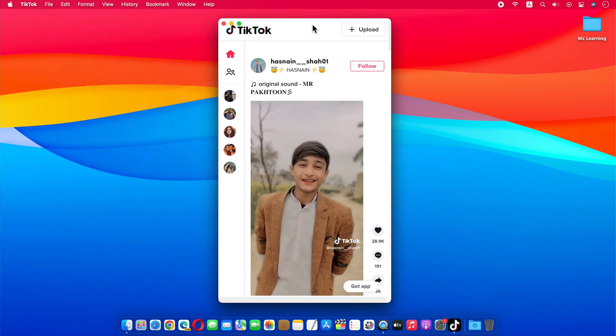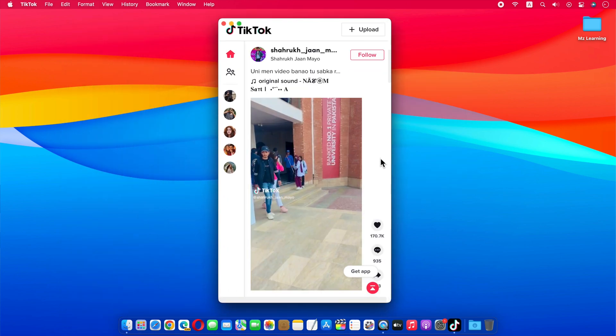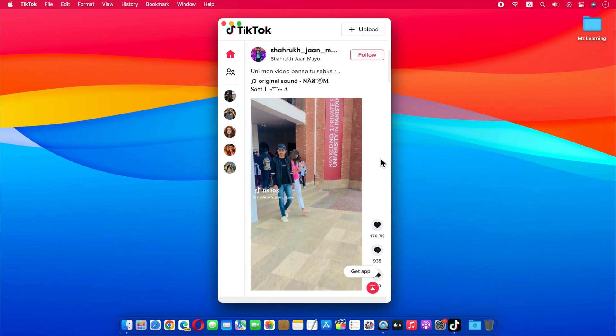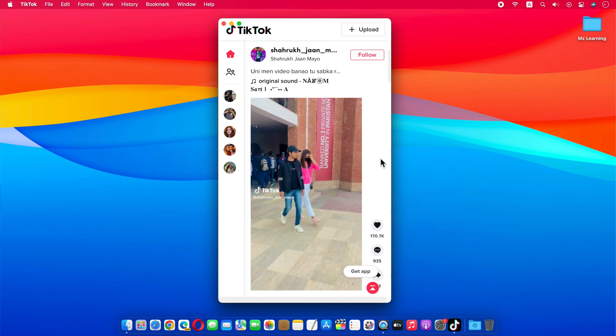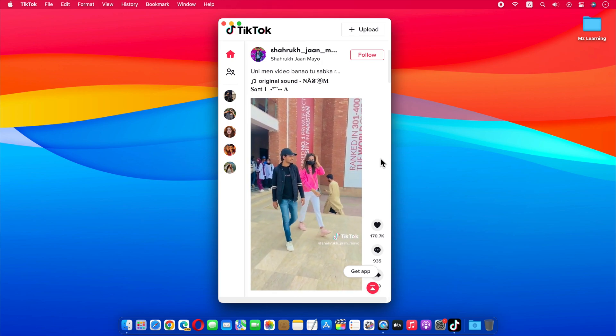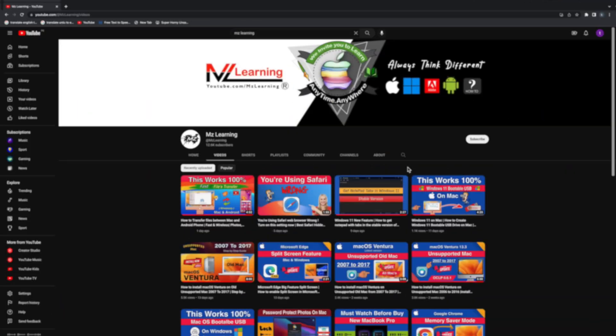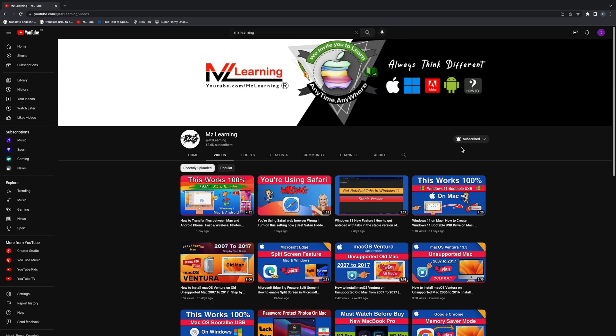And here is the final result. So this way you can install TikTok or any other social networking app on your Mac. If this video worked for you, then please hit the like button and consider subscribing to my channel. Thanks for watching, have a nice day.